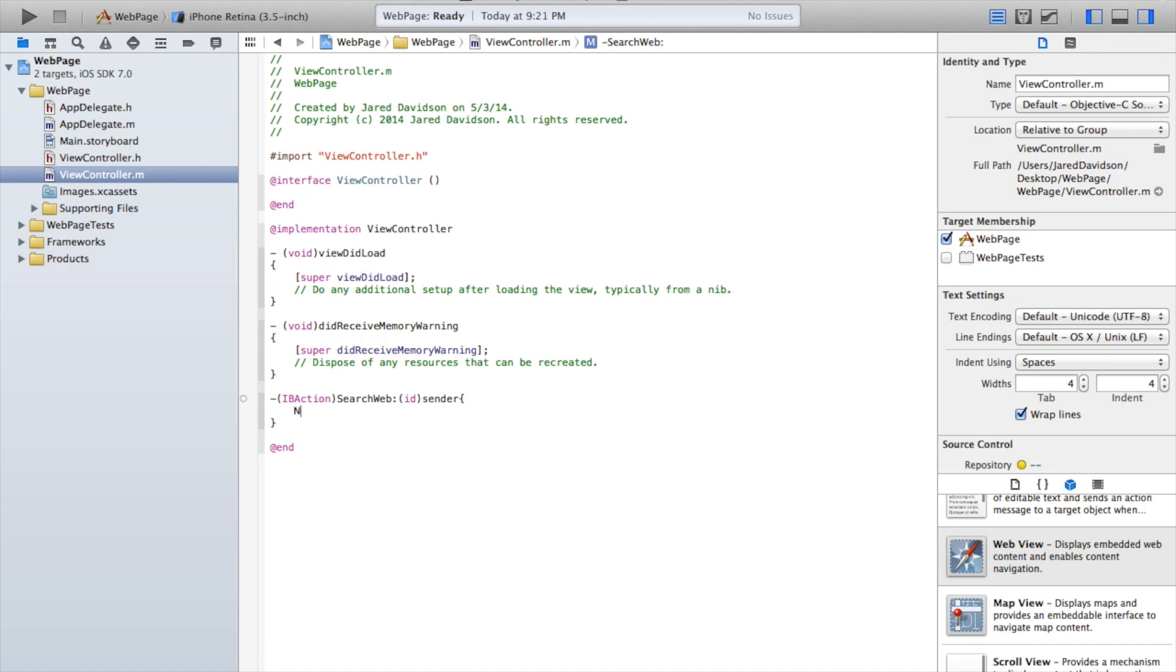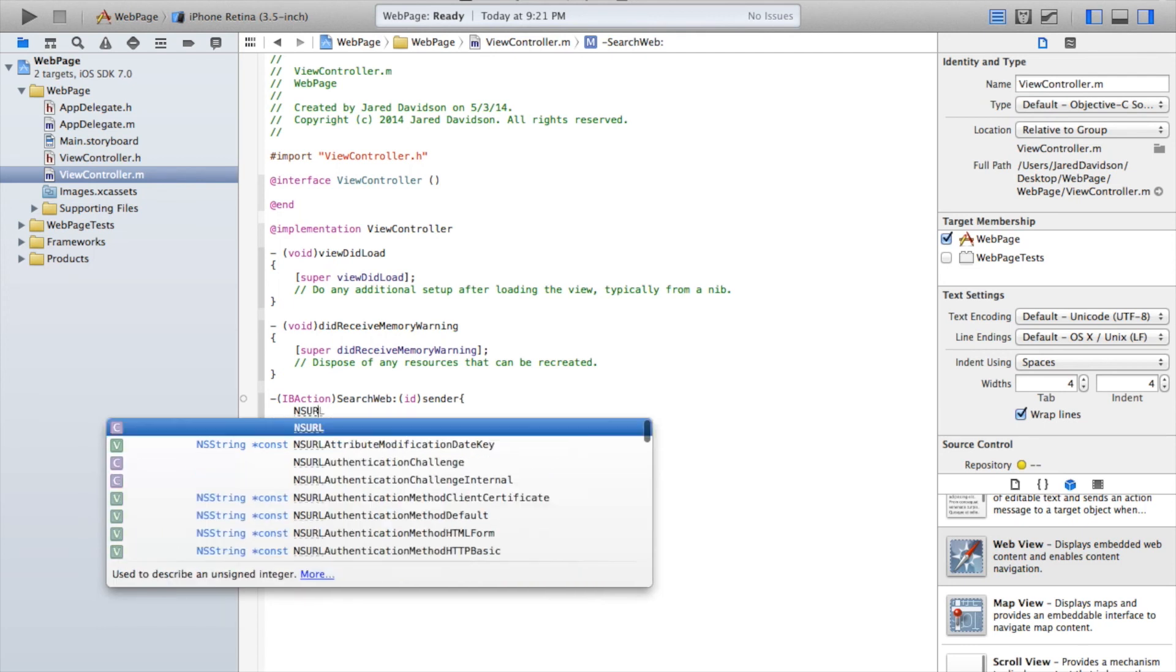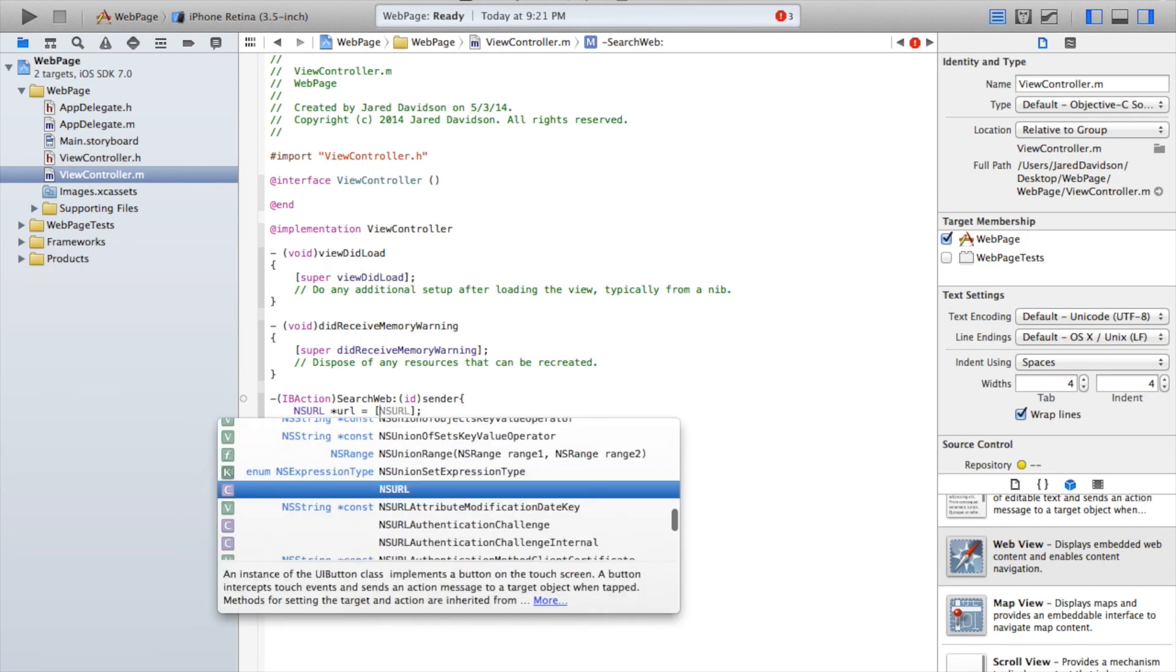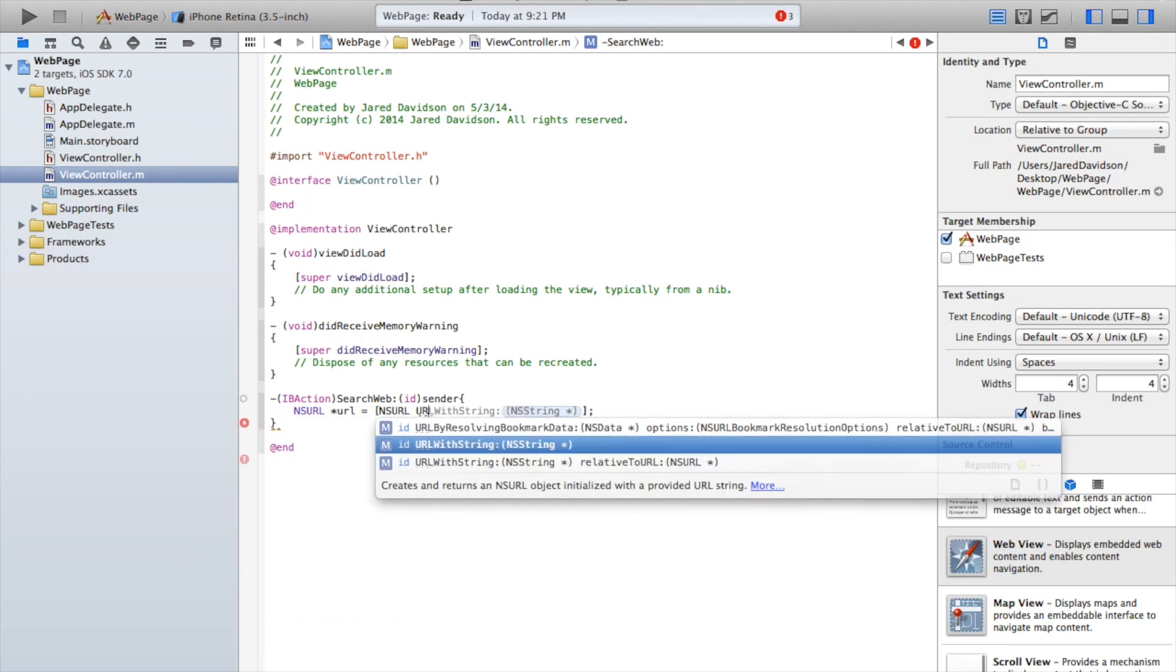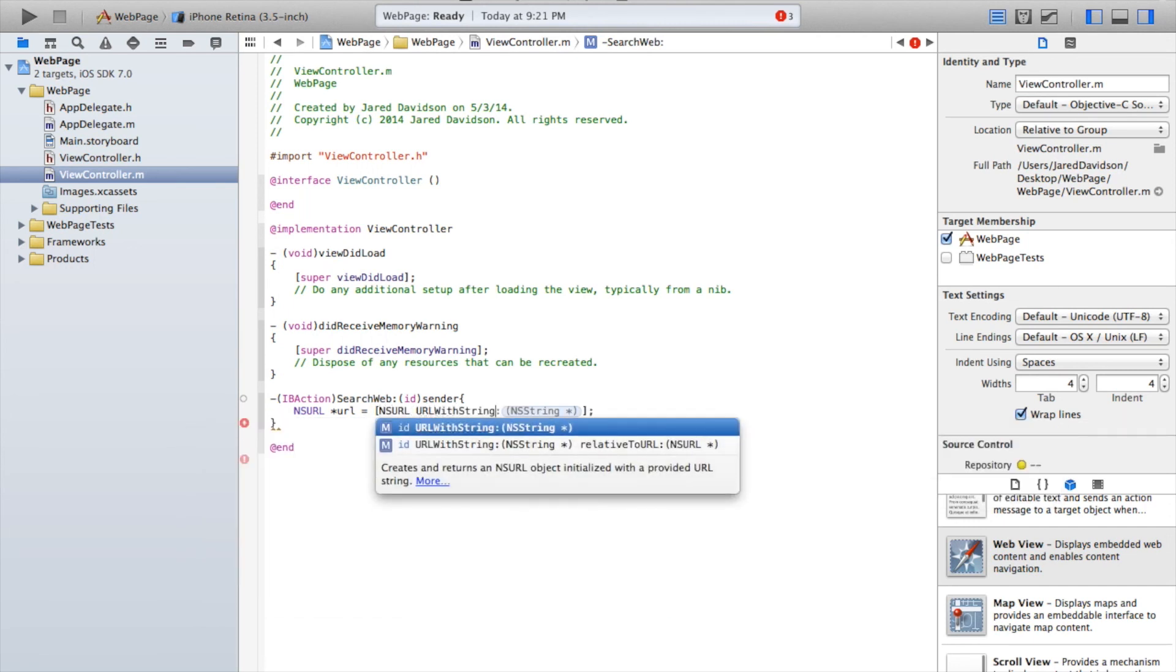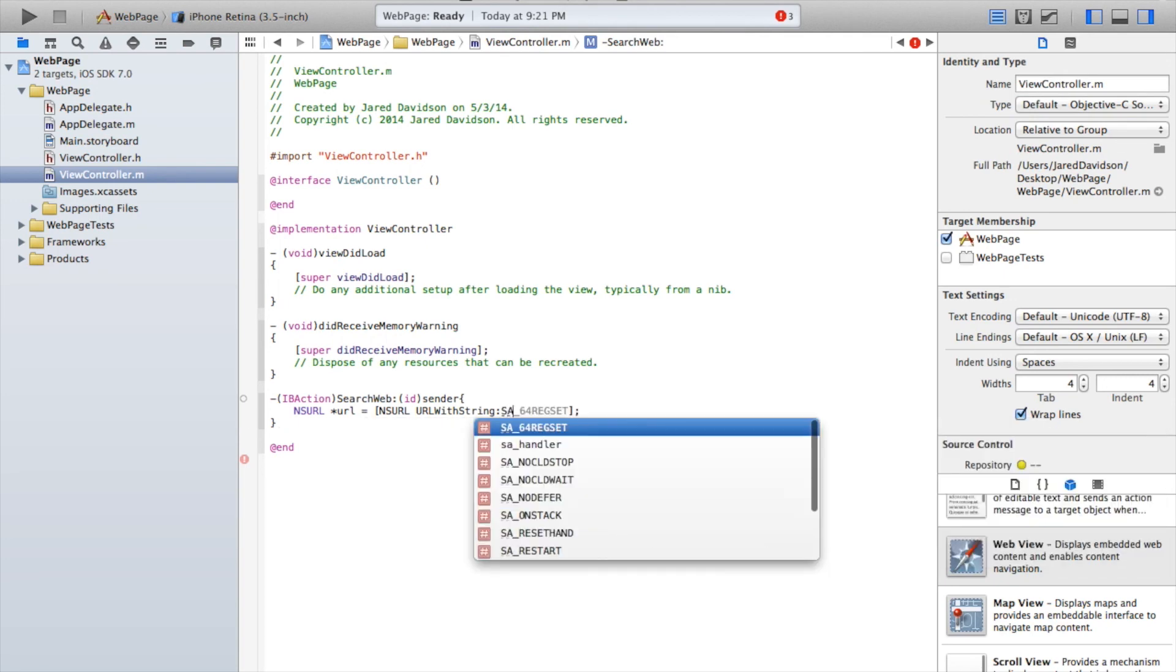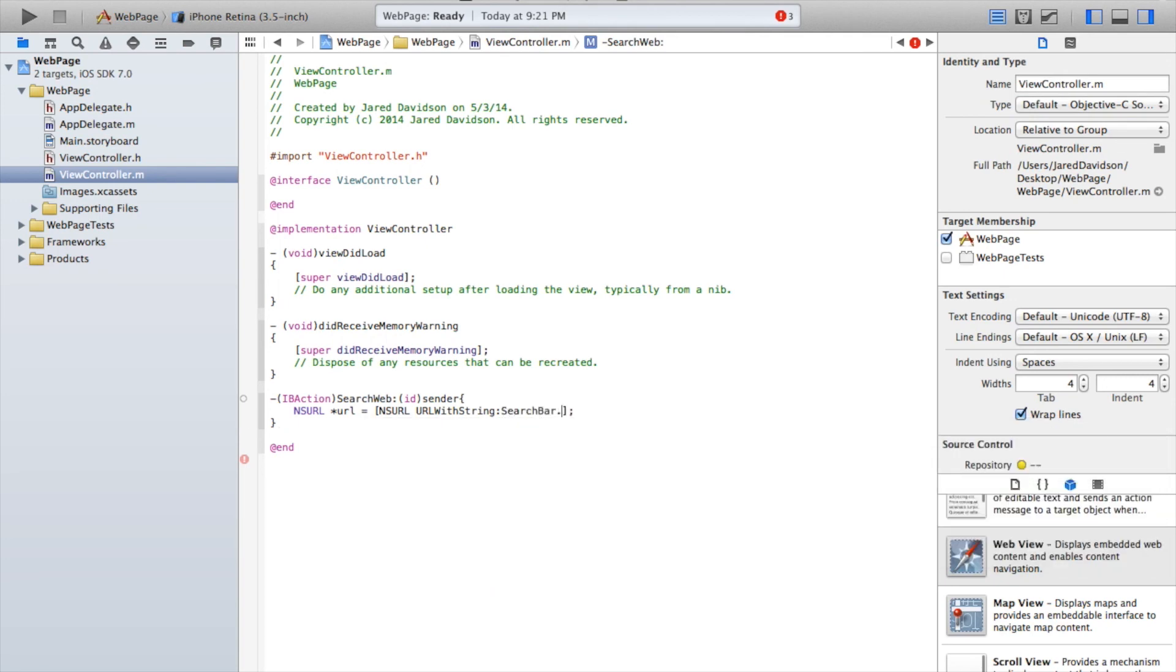And inside of this, we need to say NSURL star url equals bracket NSURL URLWithString. And this will be searchBar.text.